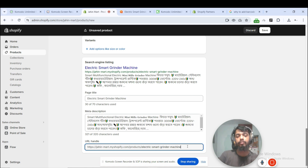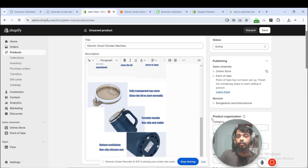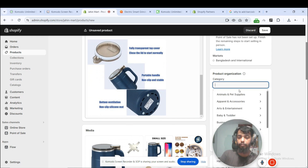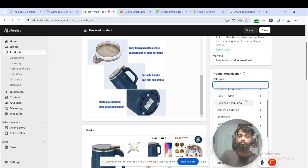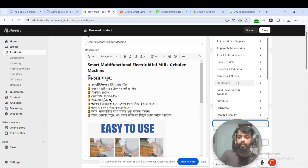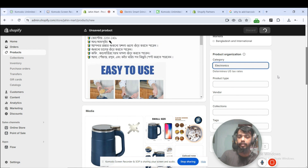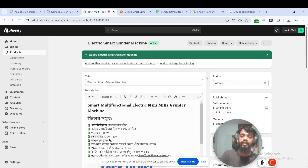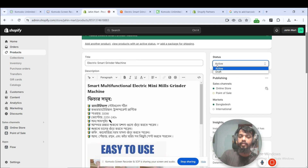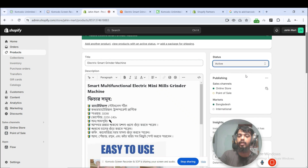We will change the URL as needed. We have another option: what category is this product? Options include animal pet supplies and apparel accessories. This is an electronics product — an electronic machine. So we need to search for electronics. There is a category; when you enter and press, it will save. We need to search for the product and the client.